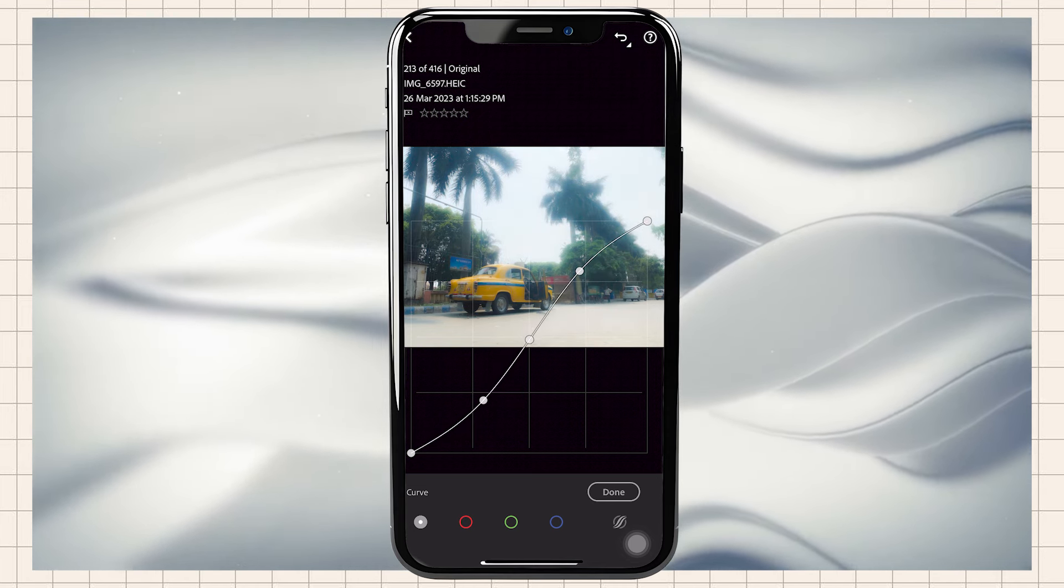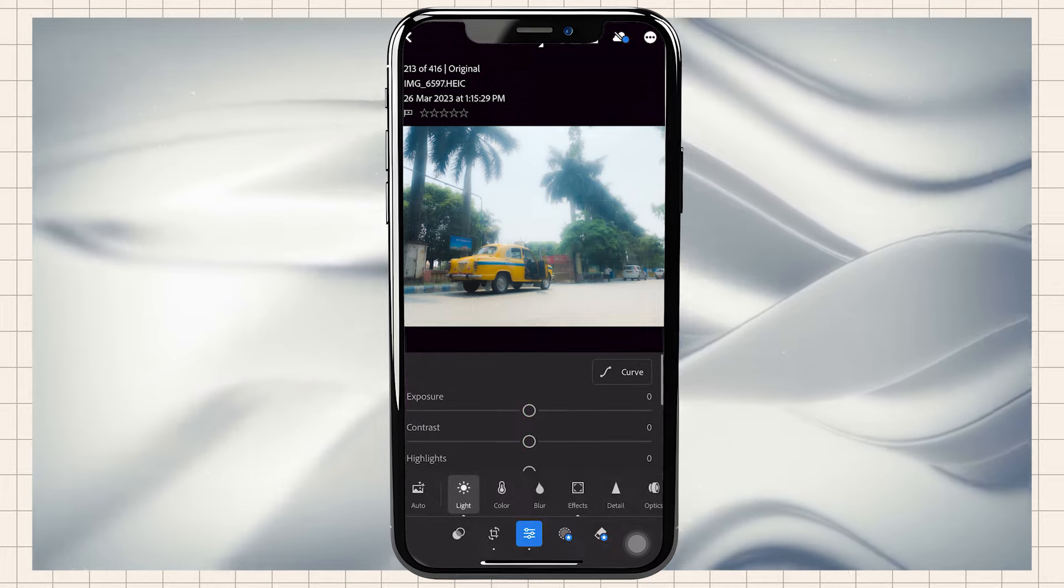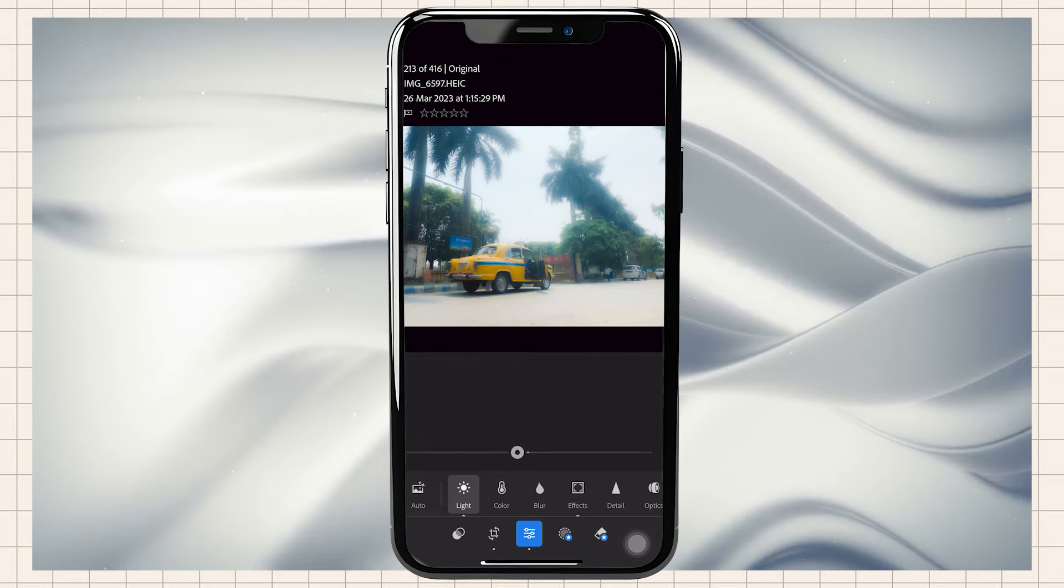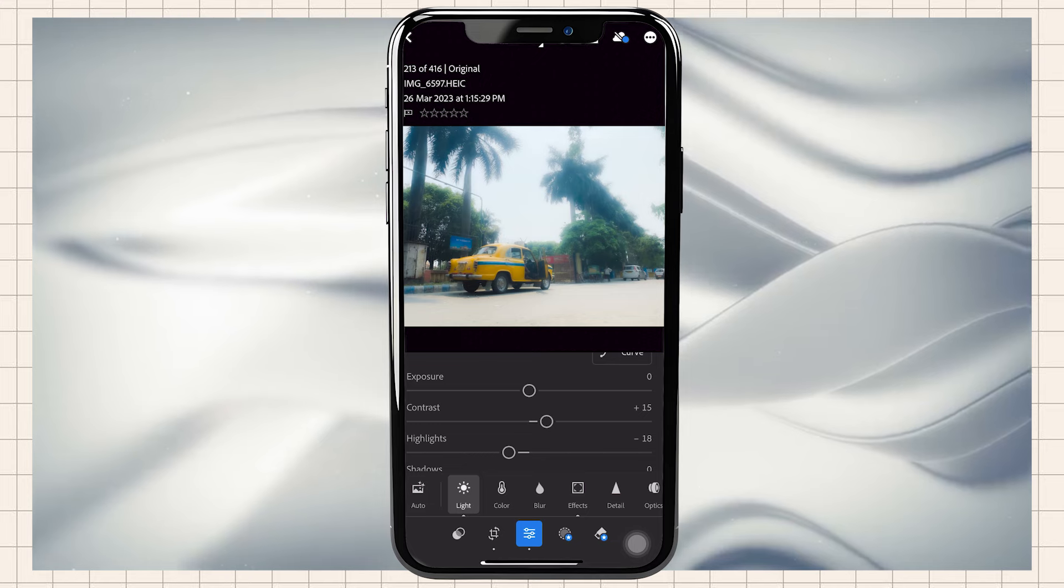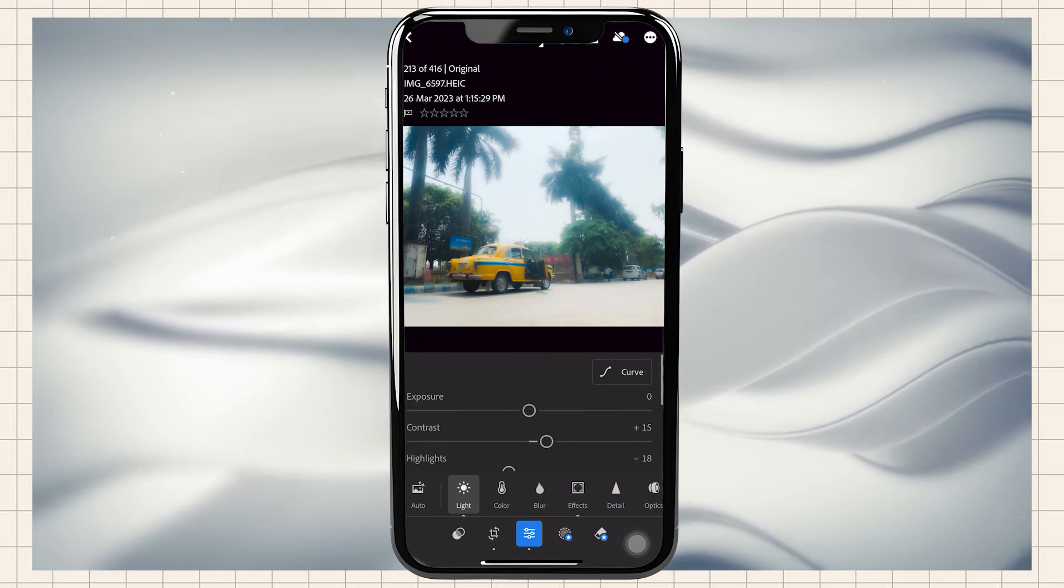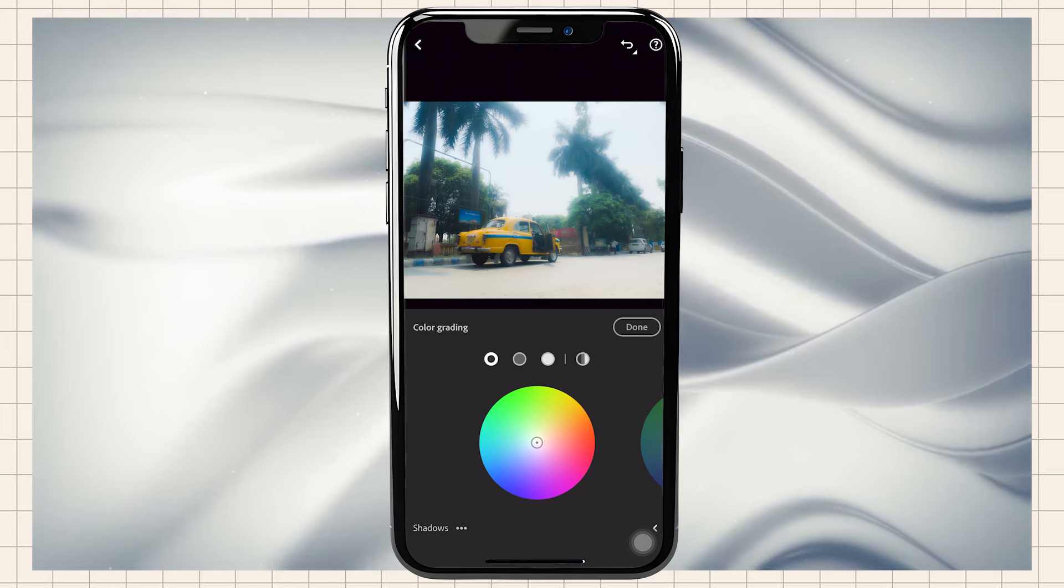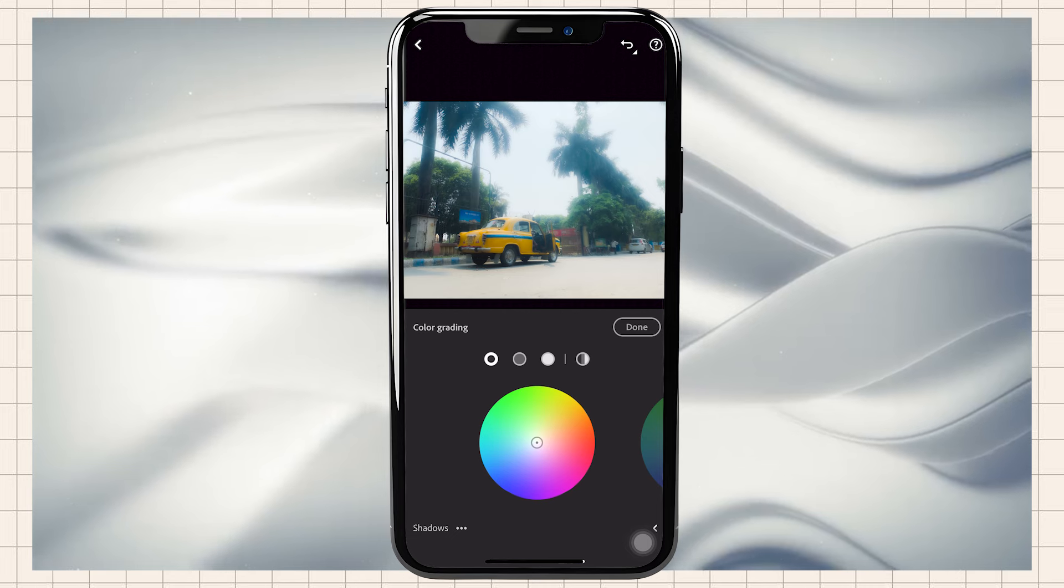We will change the port and highlights contrast, and then we will go to Colors.